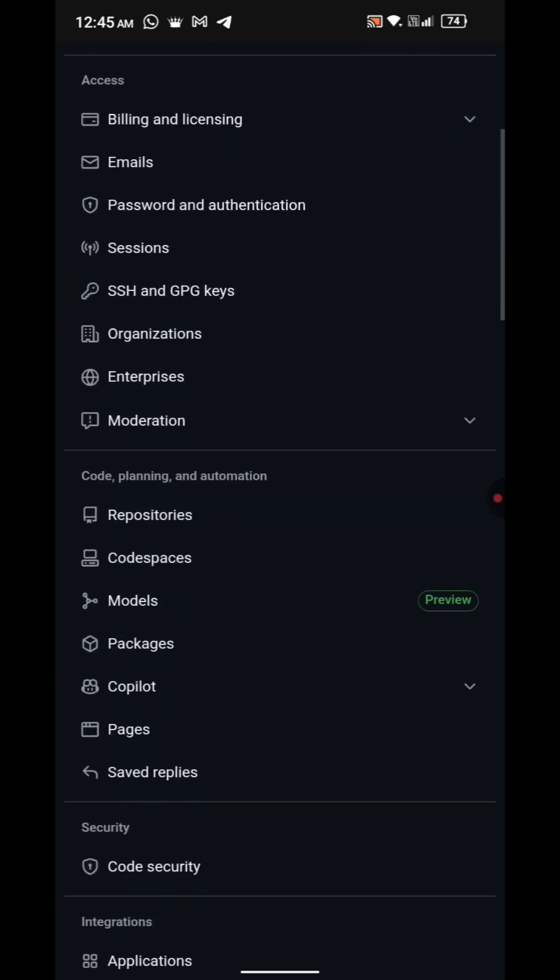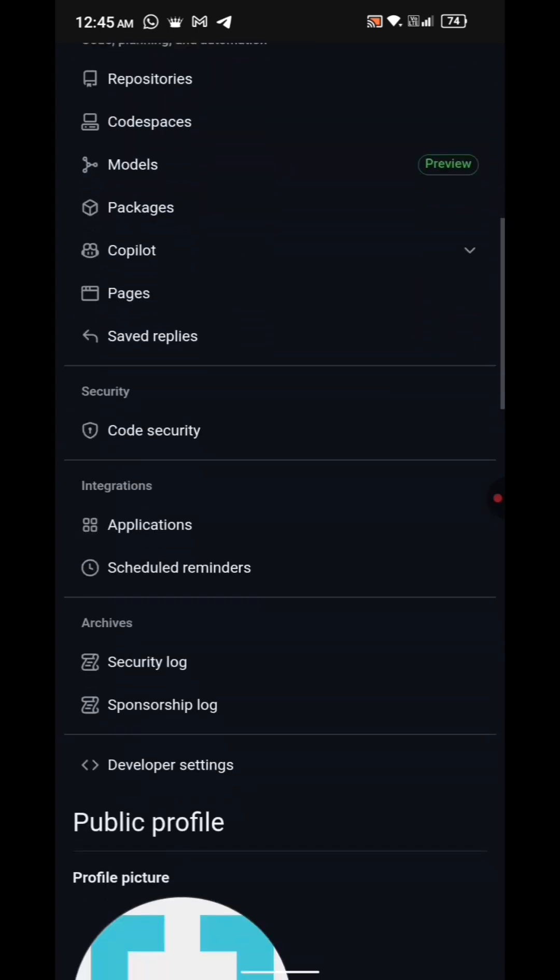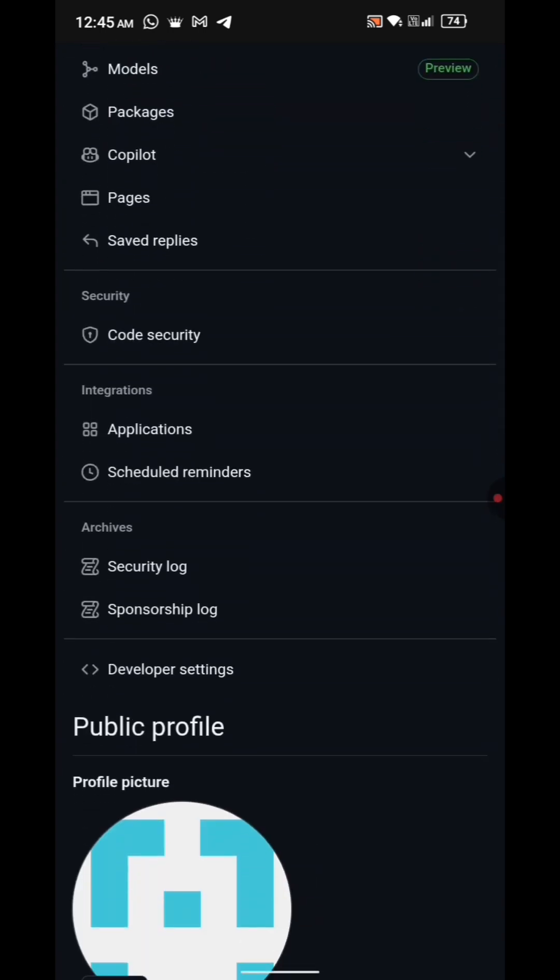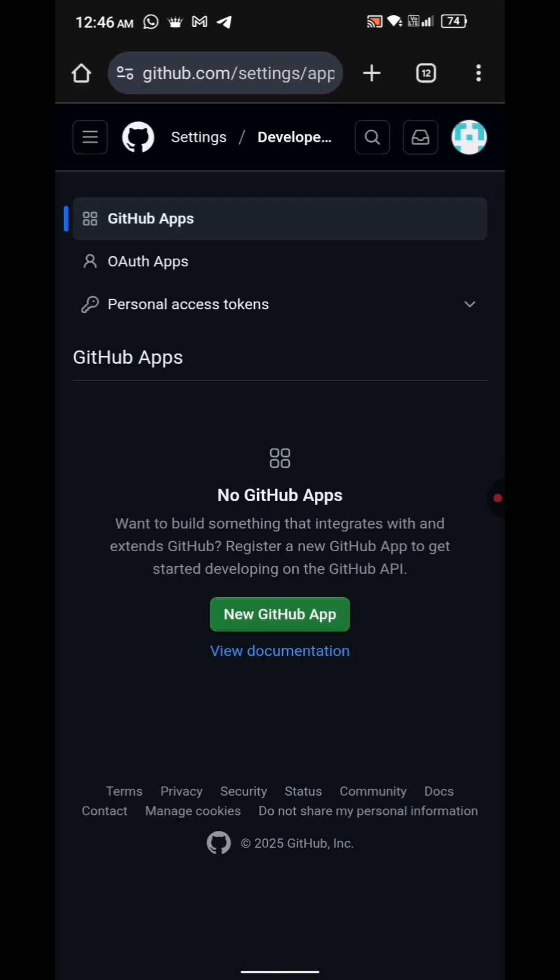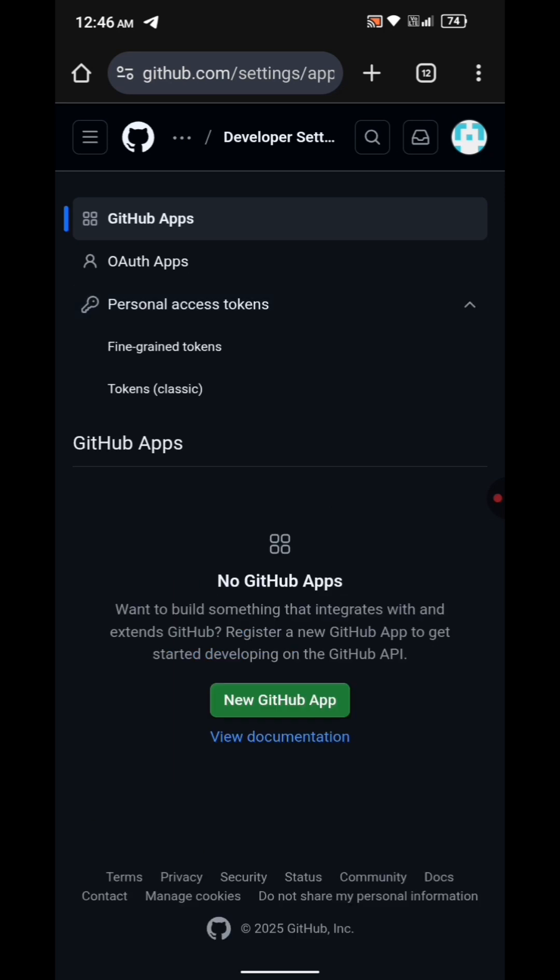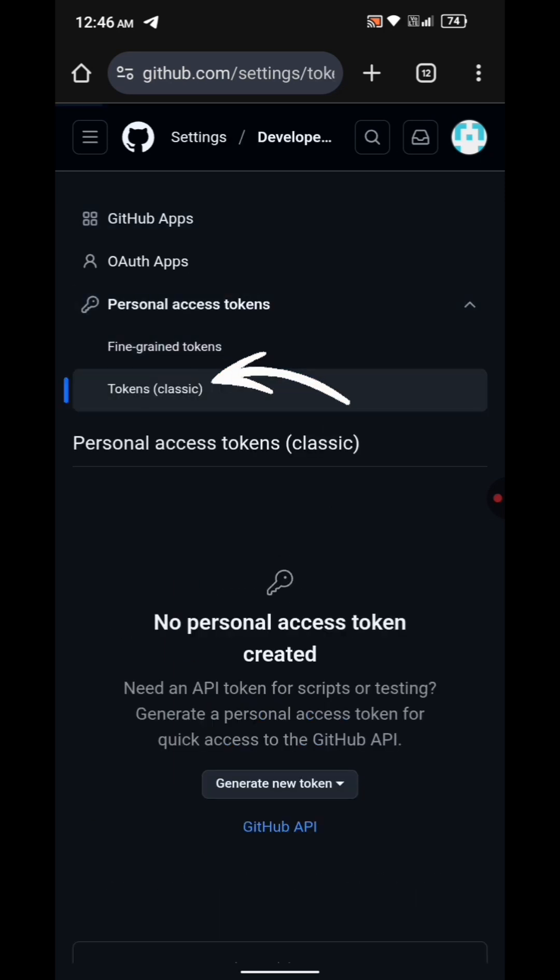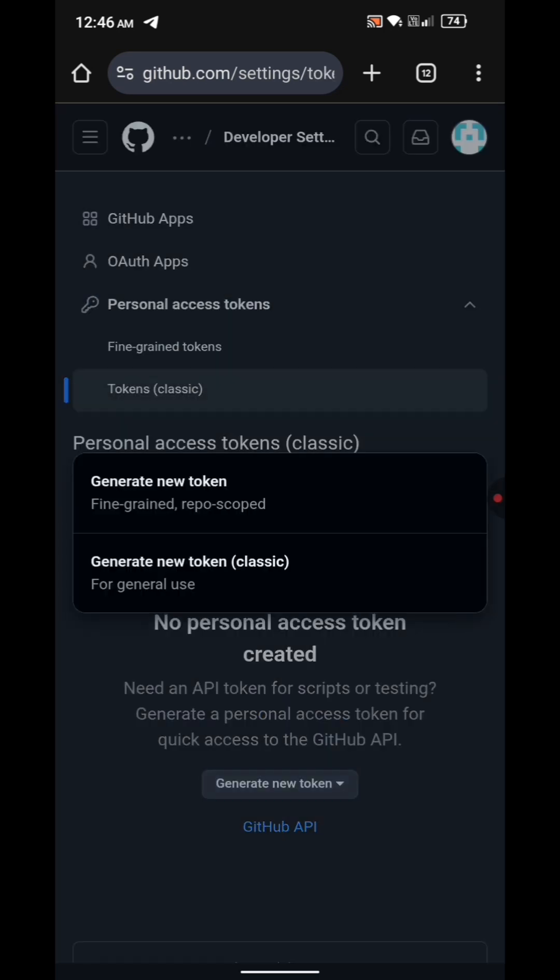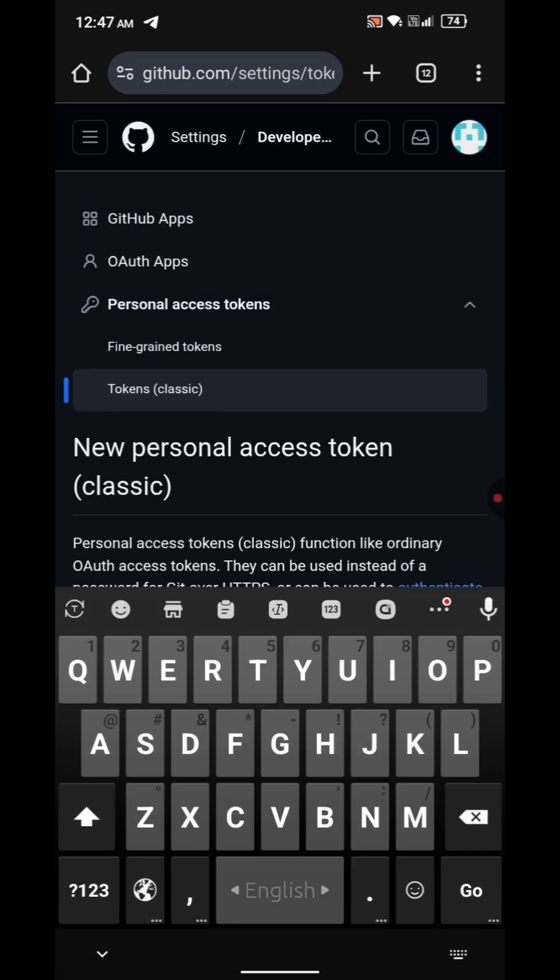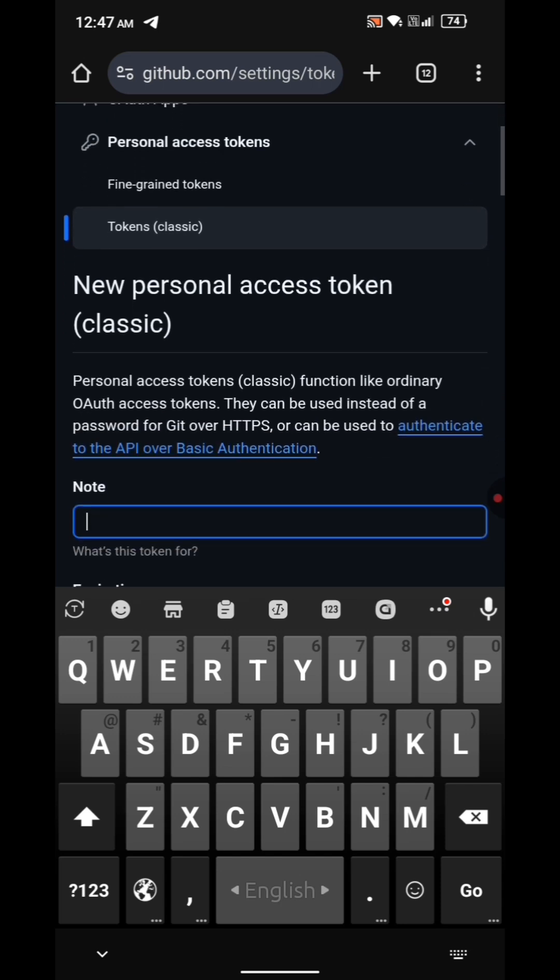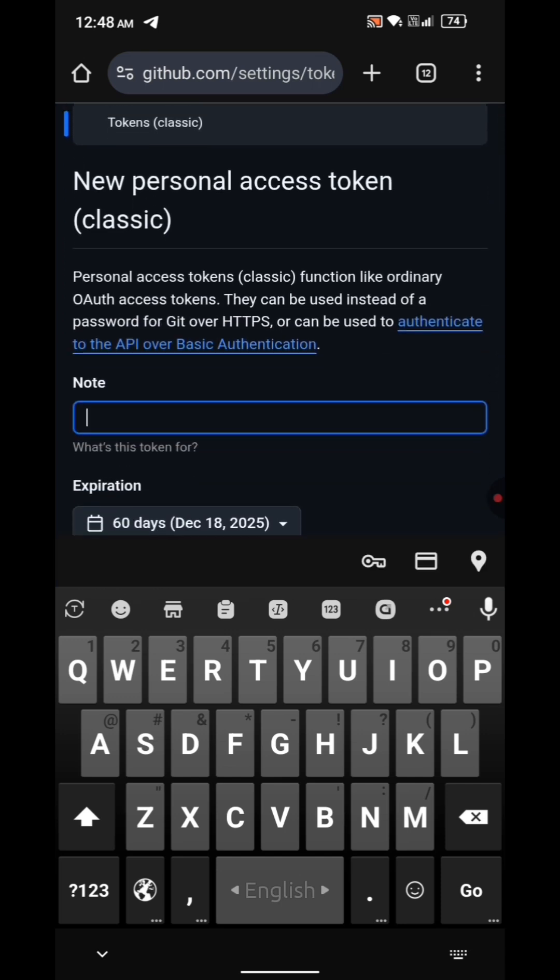You will see an option called Developer Settings. Click on that. Under Developer Settings, click on Personal Access Tokens, then Tokens Classic. Then click the Generate New Token Classic button.